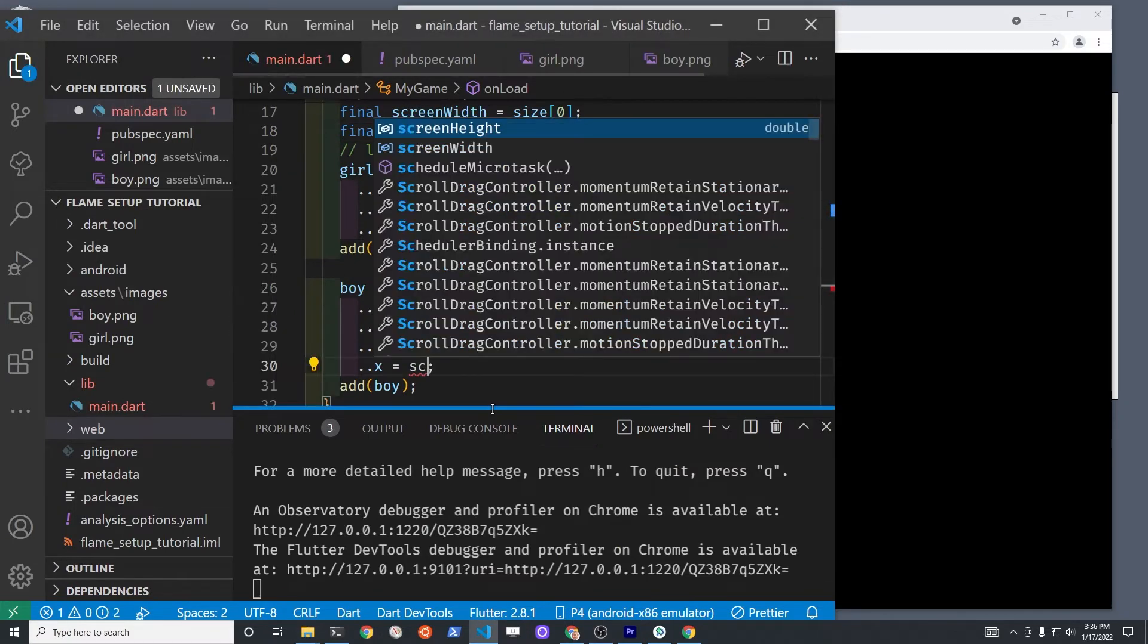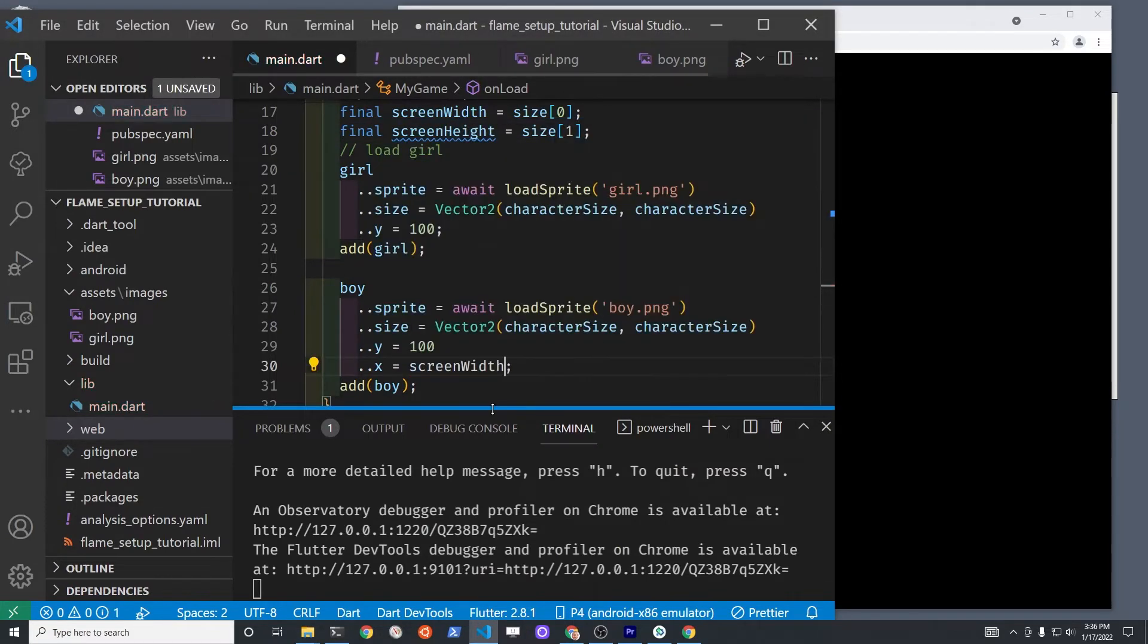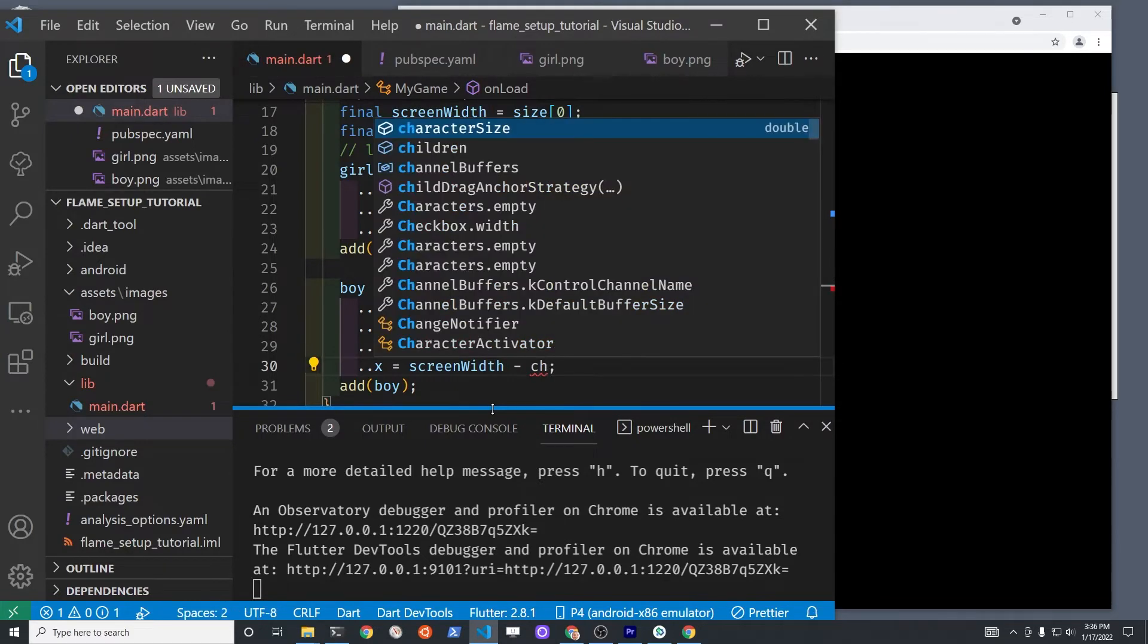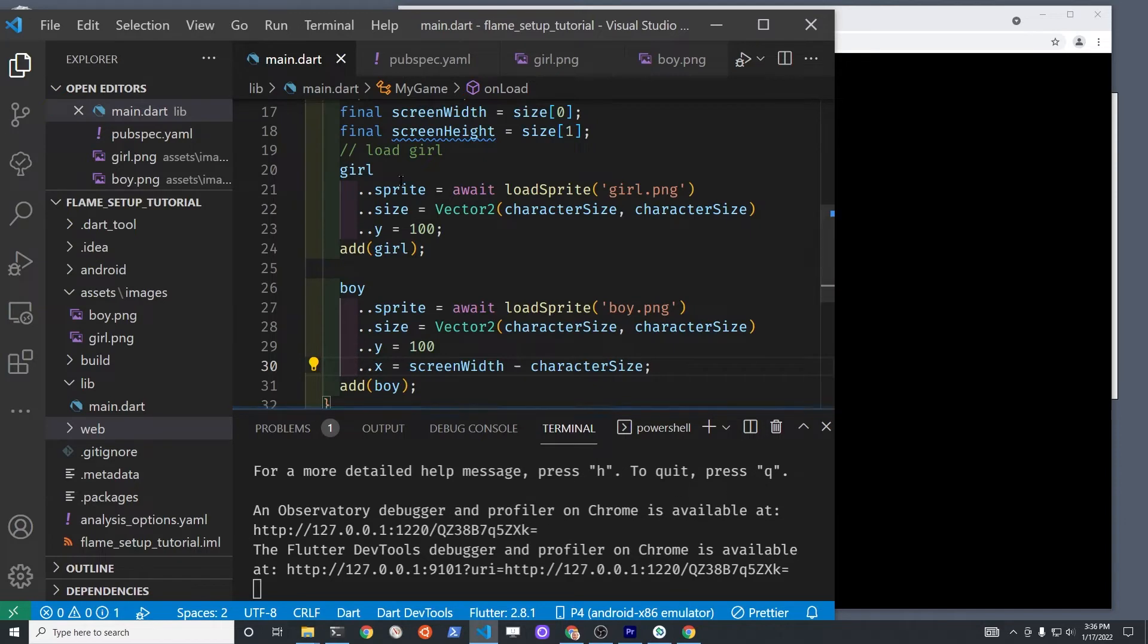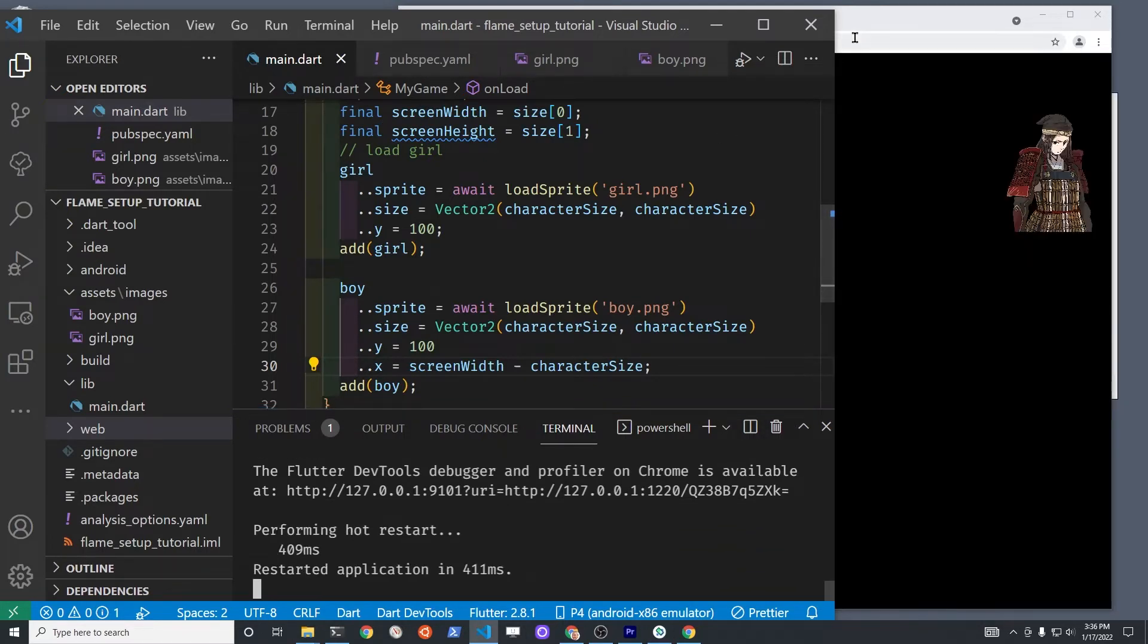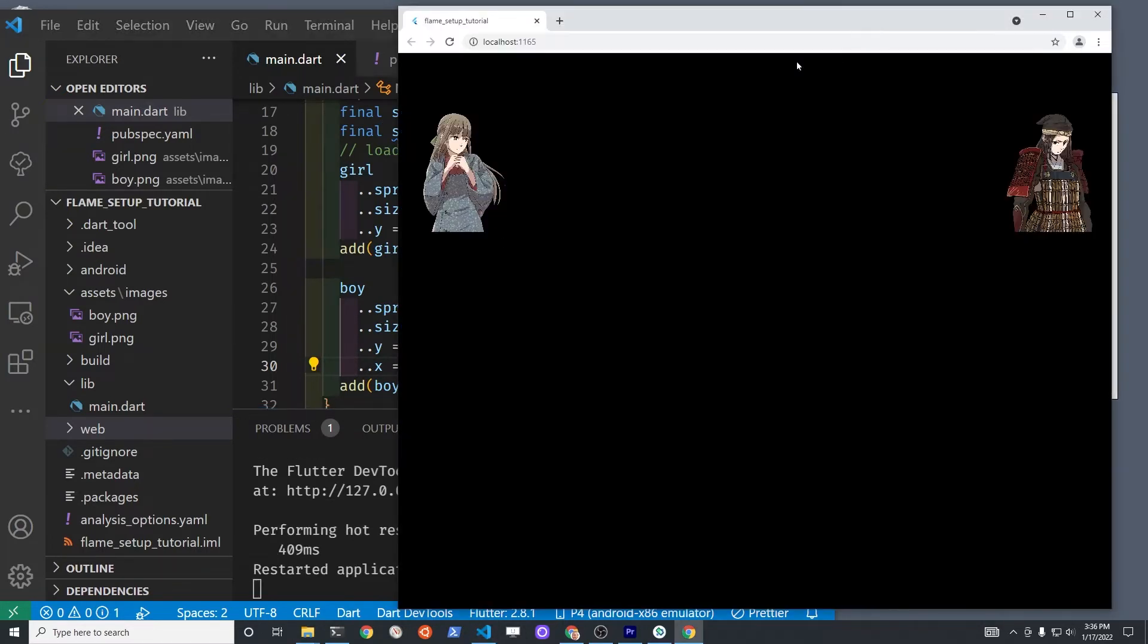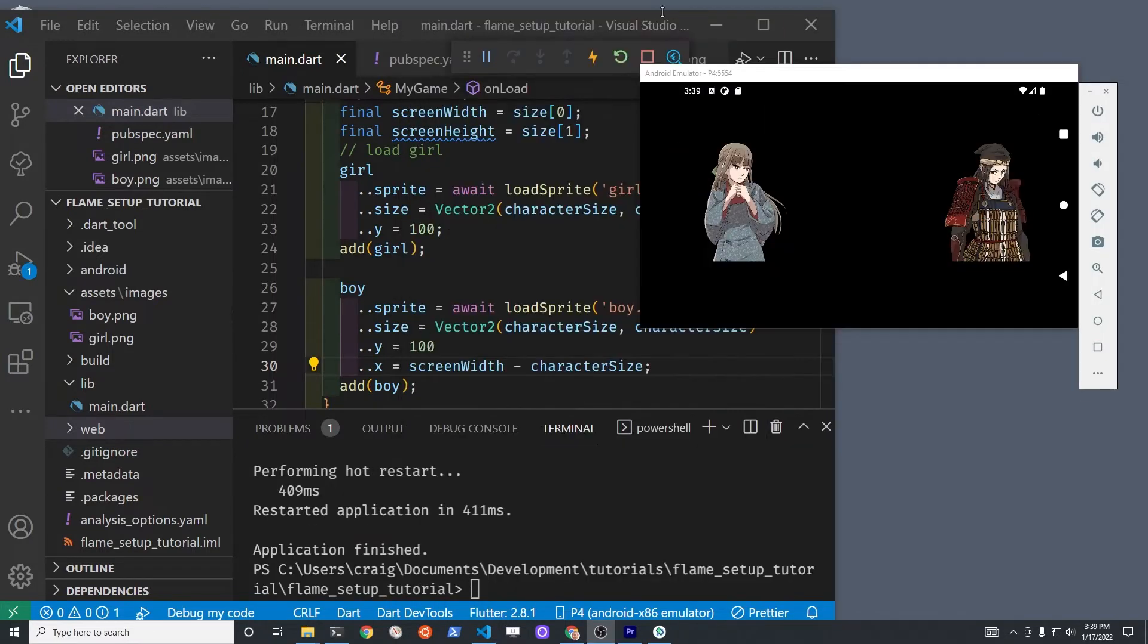Now that we know the width and the height of the screen, we can also set the position of the two characters, the boy and the girl, based on some calculation of what the width is and the height. This puts you in a better position to show off your talents or your game on, let's say, a web page, maybe on a GitHub page.